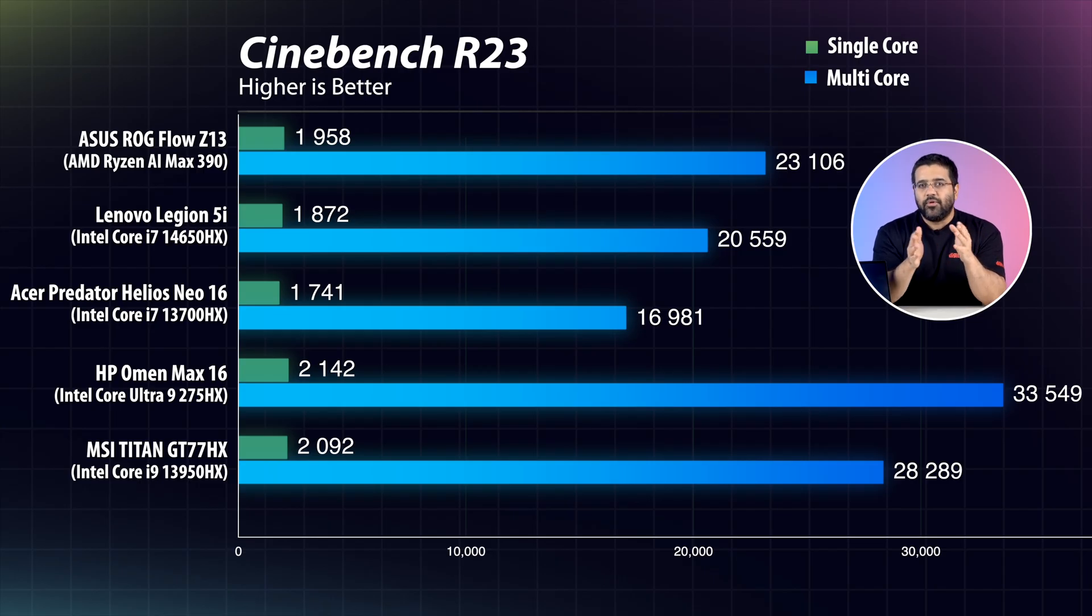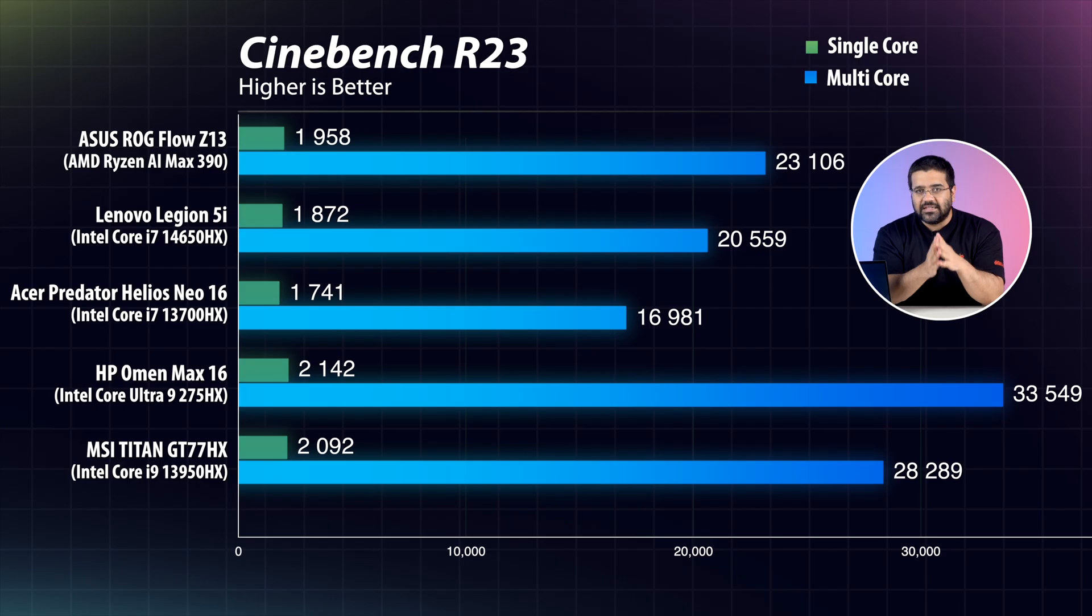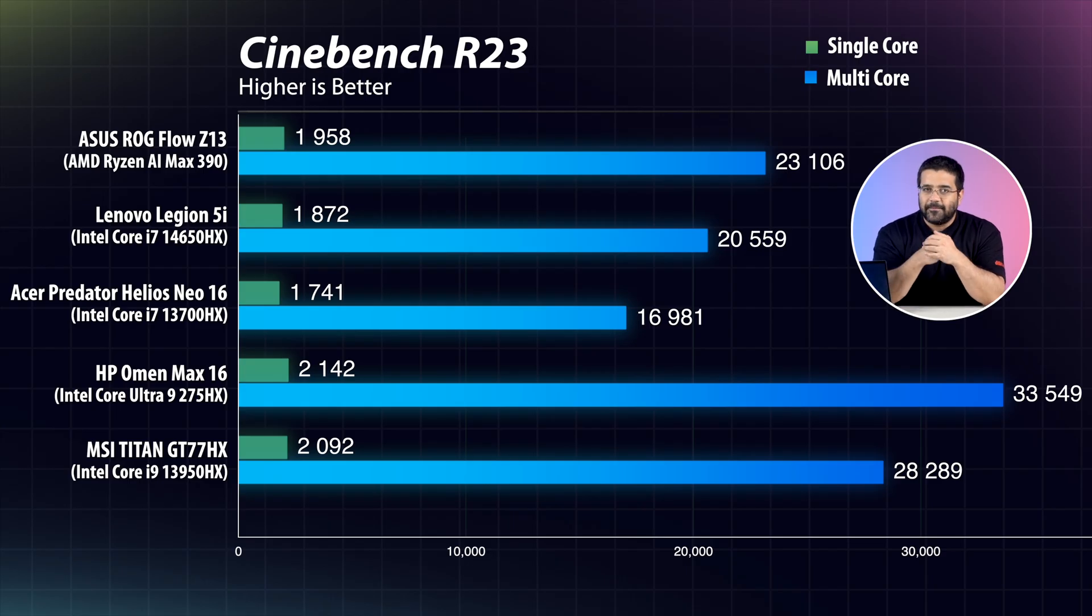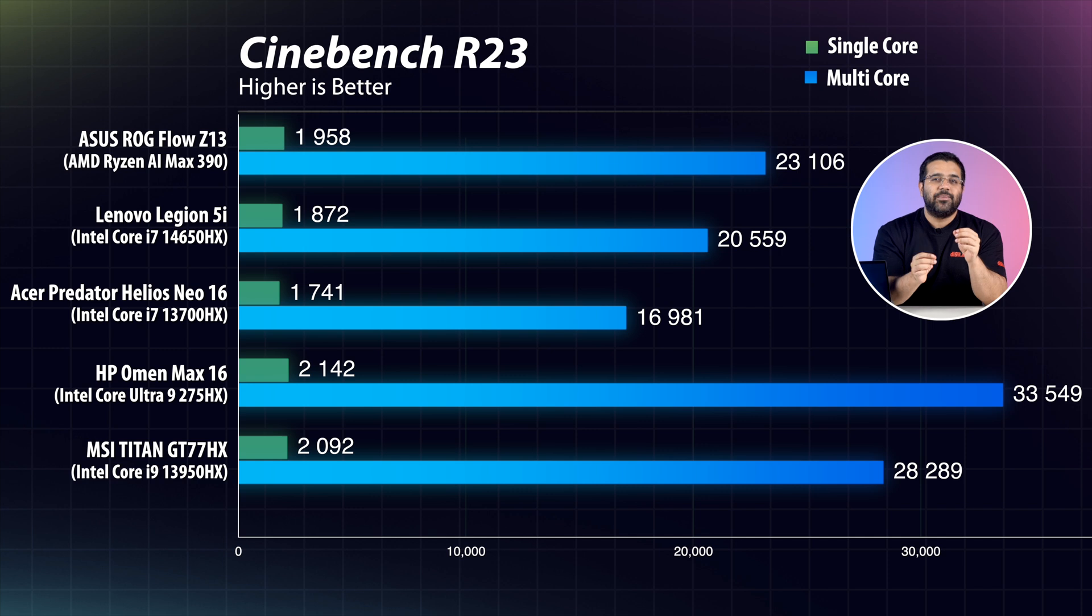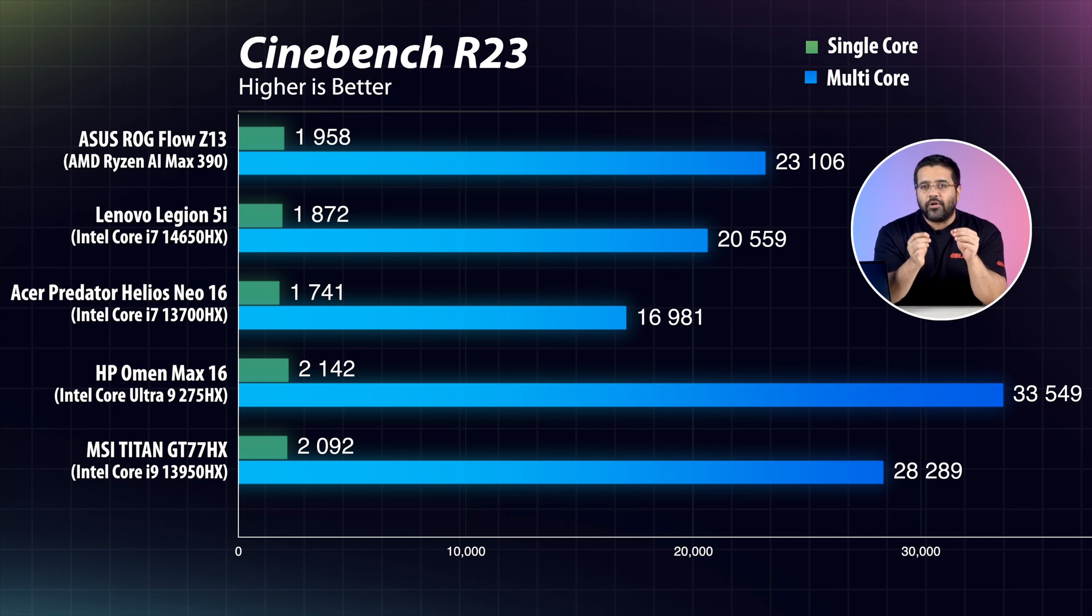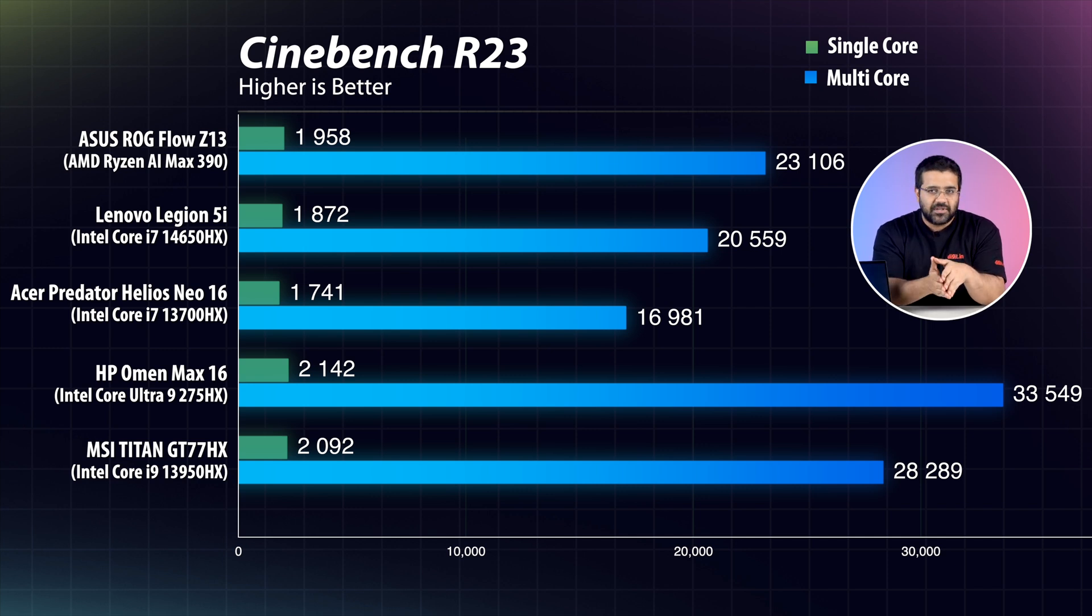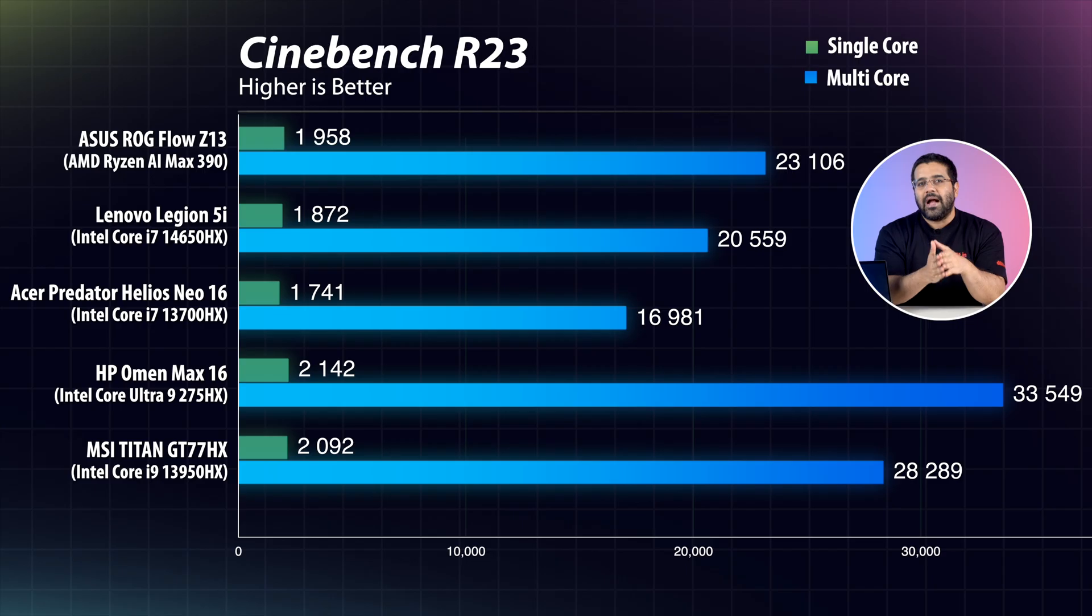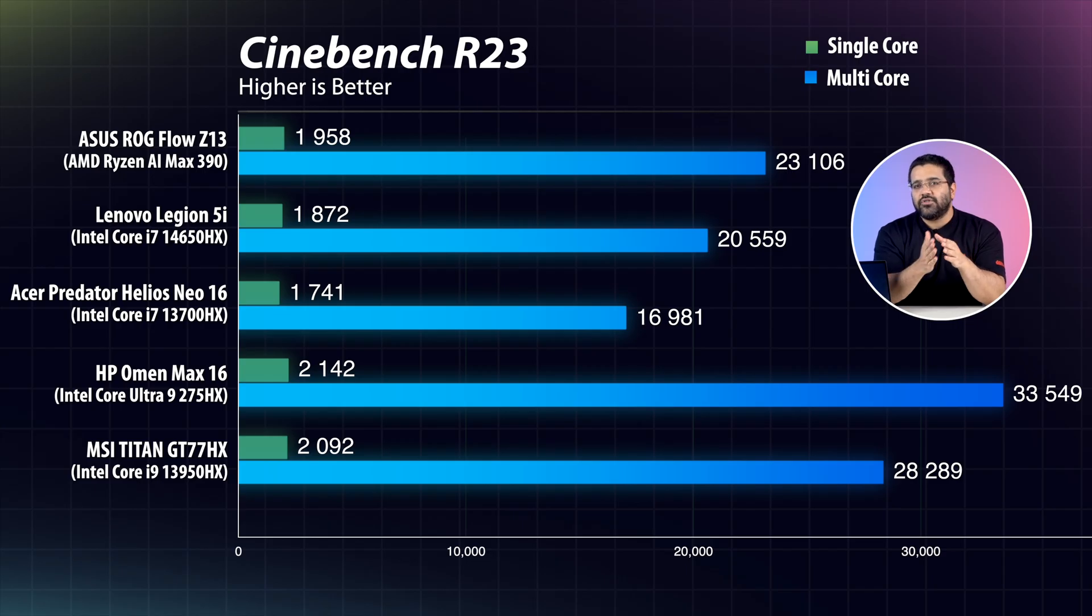And it also beats the likes of Intel Core i7-13700HX and the i7-14650HX. But if you compare it to Intel's latest Core Ultra 9 275HX series, we can see it lagging much behind.